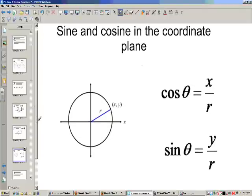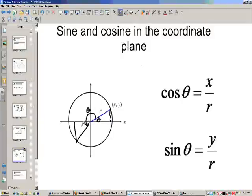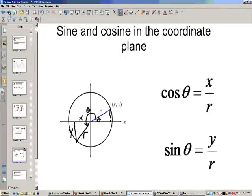Now, sine and cosine in the coordinate plane. If I make a right triangle, I could go anywhere on the circle, and the cosine of my angle theta would be the x value over the radius of my circle. The sine is going to be my y value over r, regardless of where you are on the circle.